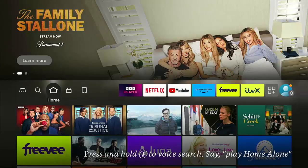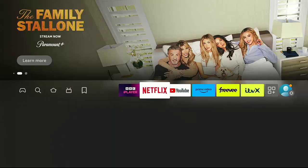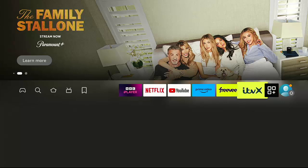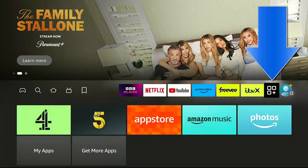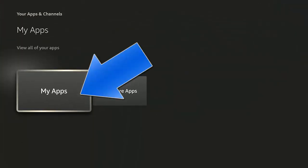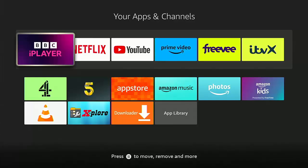All we need to do is go across to the apps icon just there, then down to My Apps middle button, and this will bring up all the apps that we've got on our Fire Stick or Cube.